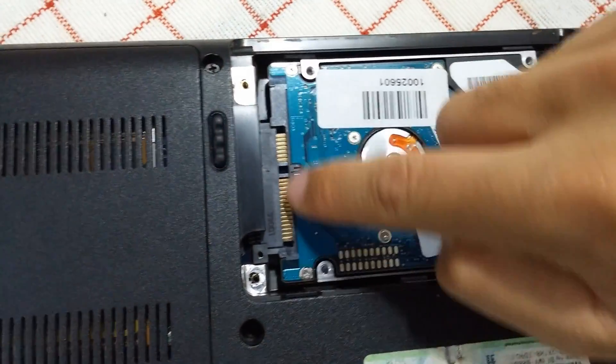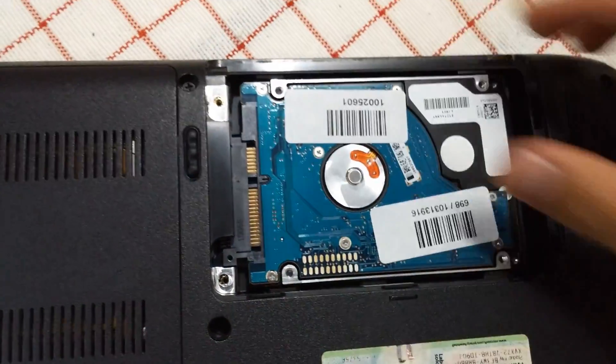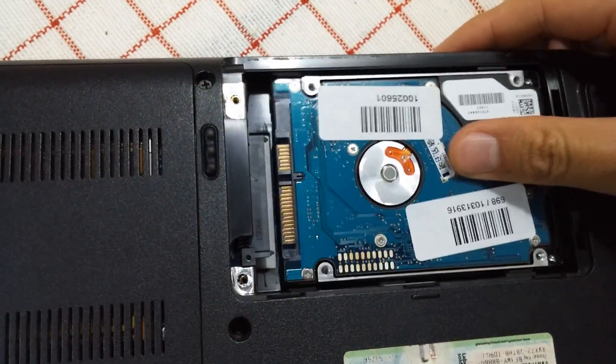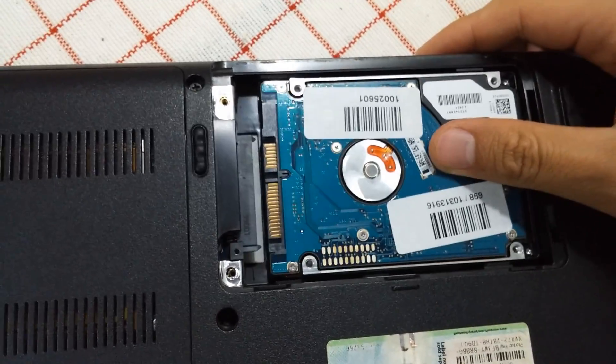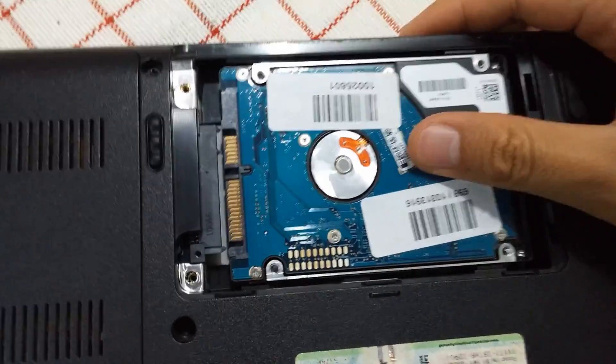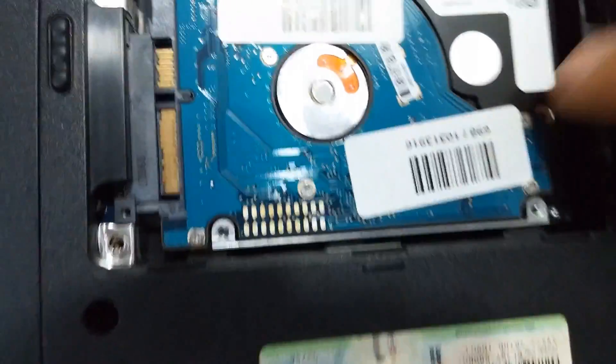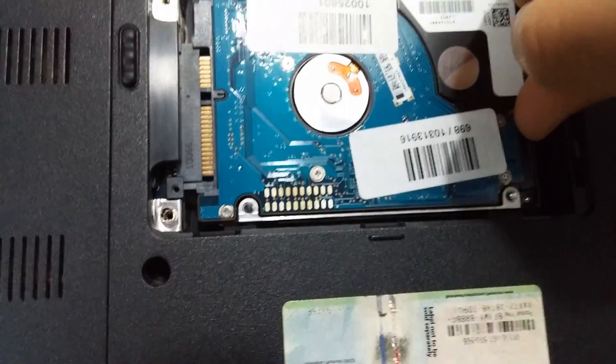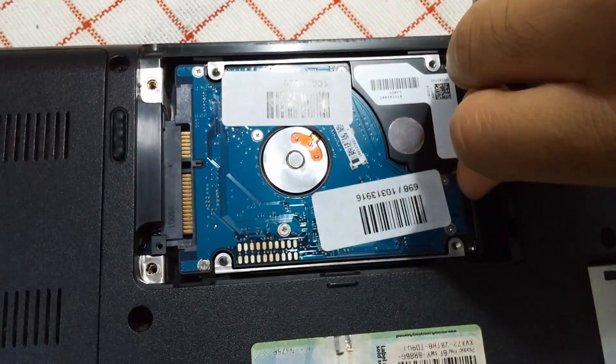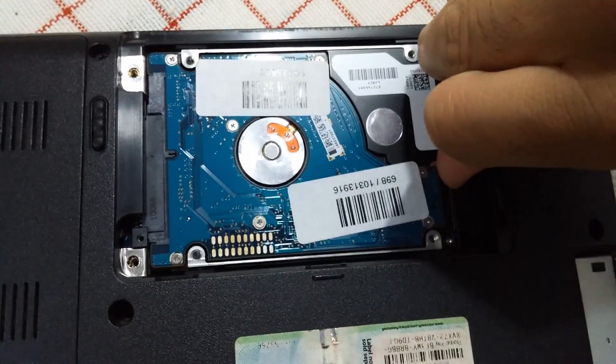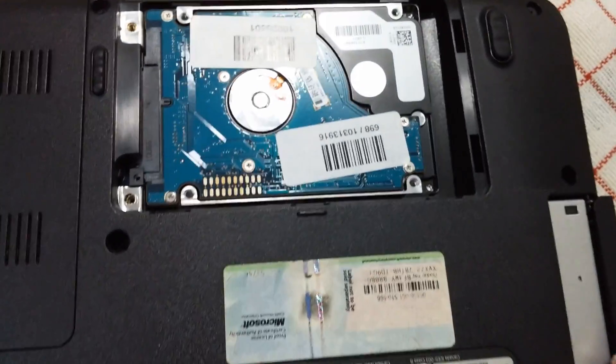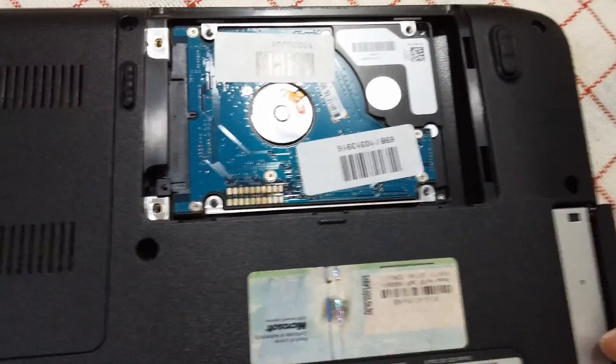And look at the connections. The hard drive came out. So push in those connectors, the power and the data cable. Push it to the left, like so.